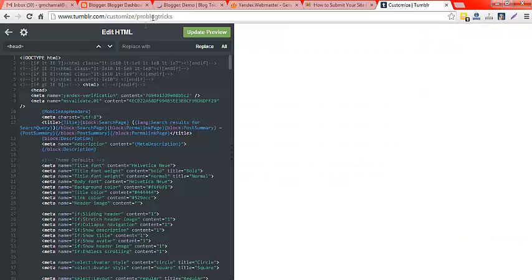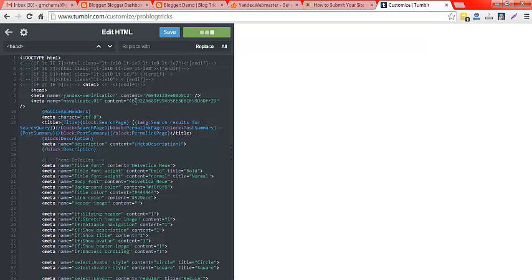After you paste the code, you can click on the 'Edit HTML' button for your Tumblr blog, and then click on the save button.